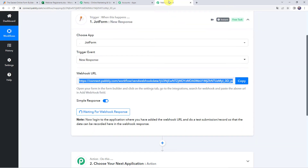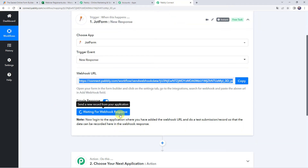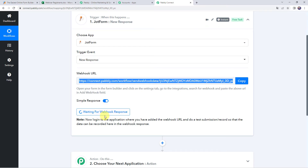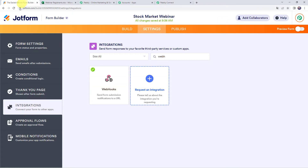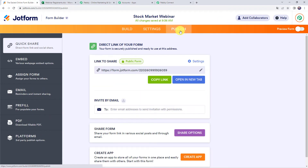Let's move back to Pabbly Connect. Here we can see that it is waiting for the webhook response. In order to capture the response, we have to do a test submission, meaning we have to fill up the form on the name of a customer or participant. So let's move to the form once again and click on the publish option to find the form link, then open this form in a new tab.